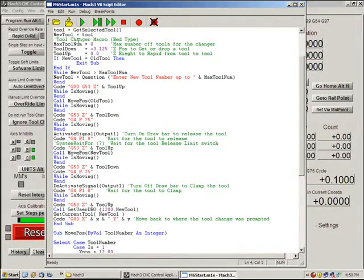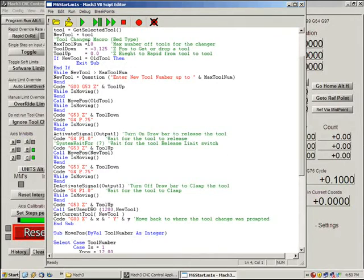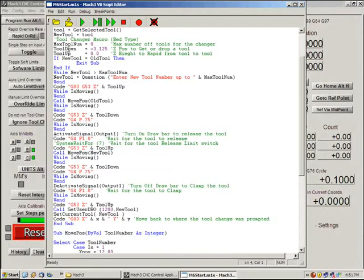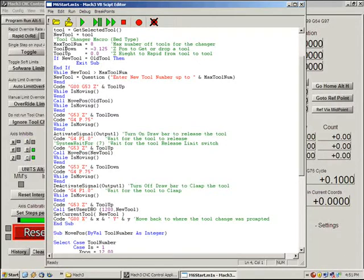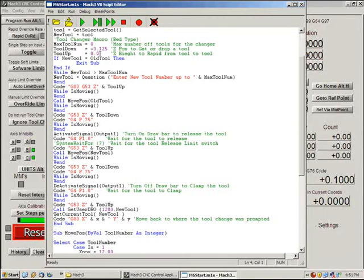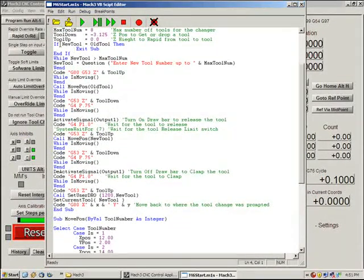We have a maximum tool number. This is used in a couple of places. Most of all it's actually used in a while loop to actually check to make sure that you selected a legal tool number. Tool down is where the Z actually contacts the tool to be able to engage the drawbar mechanism. Tool up is the safe traversing height.